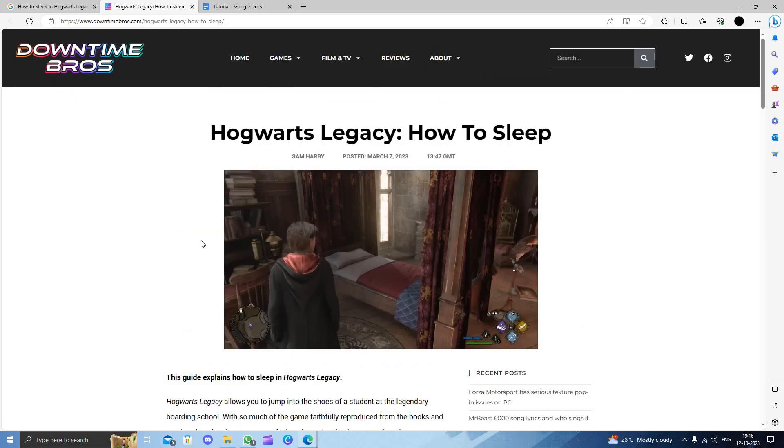This is the way that you can sleep in Hogwarts Legacy. If you find this video helpful, make sure you like, subscribe, and share the video. Thank you for watching.